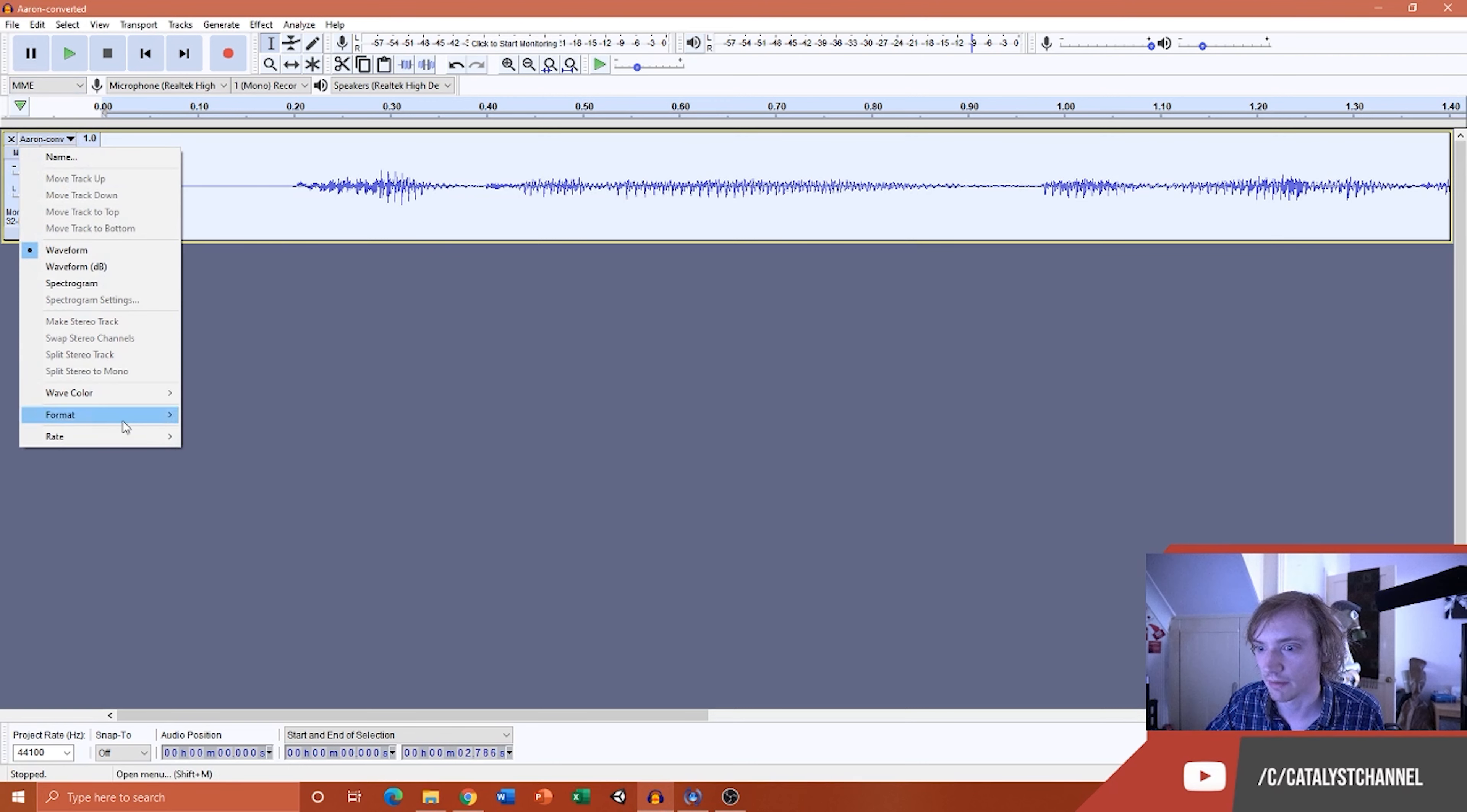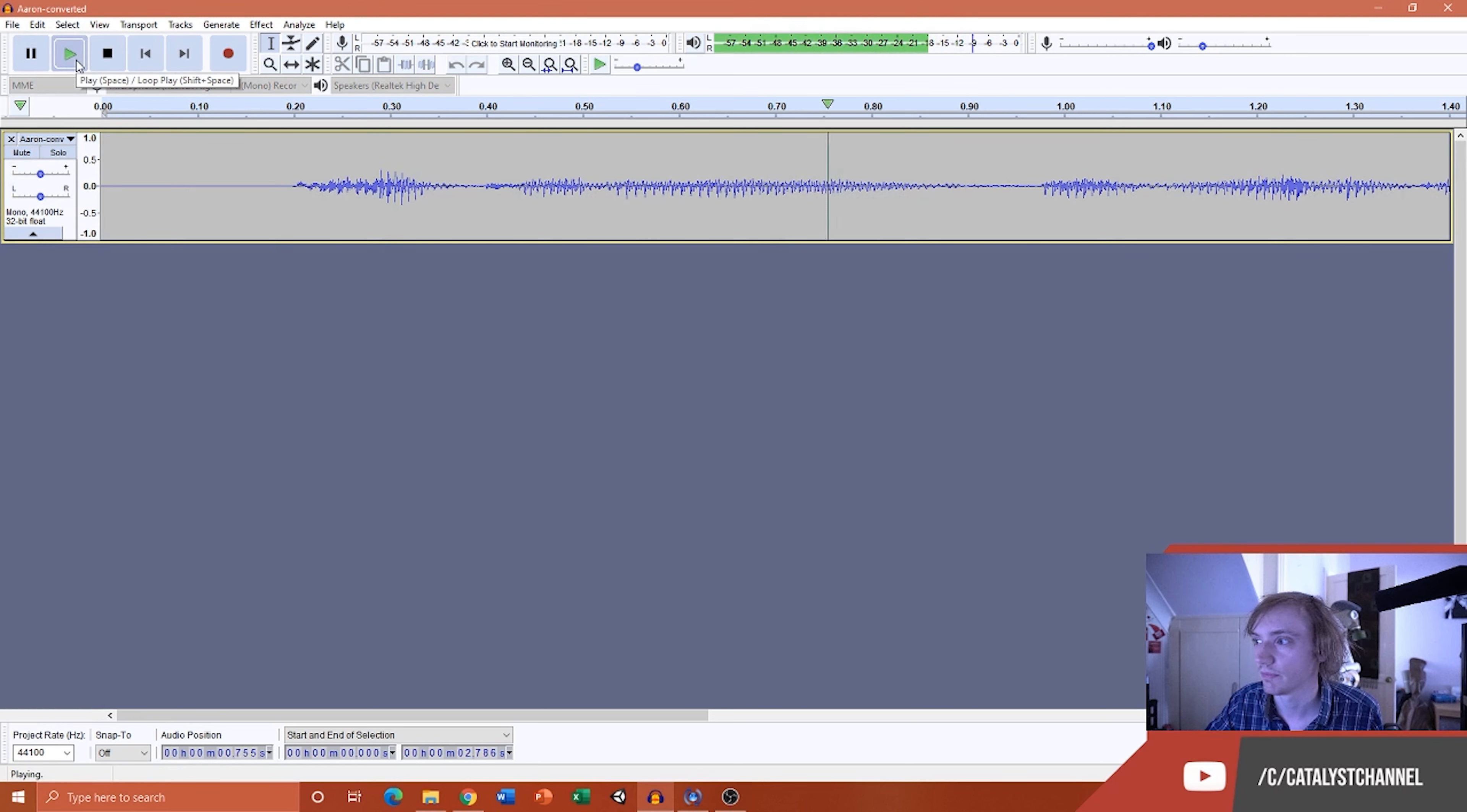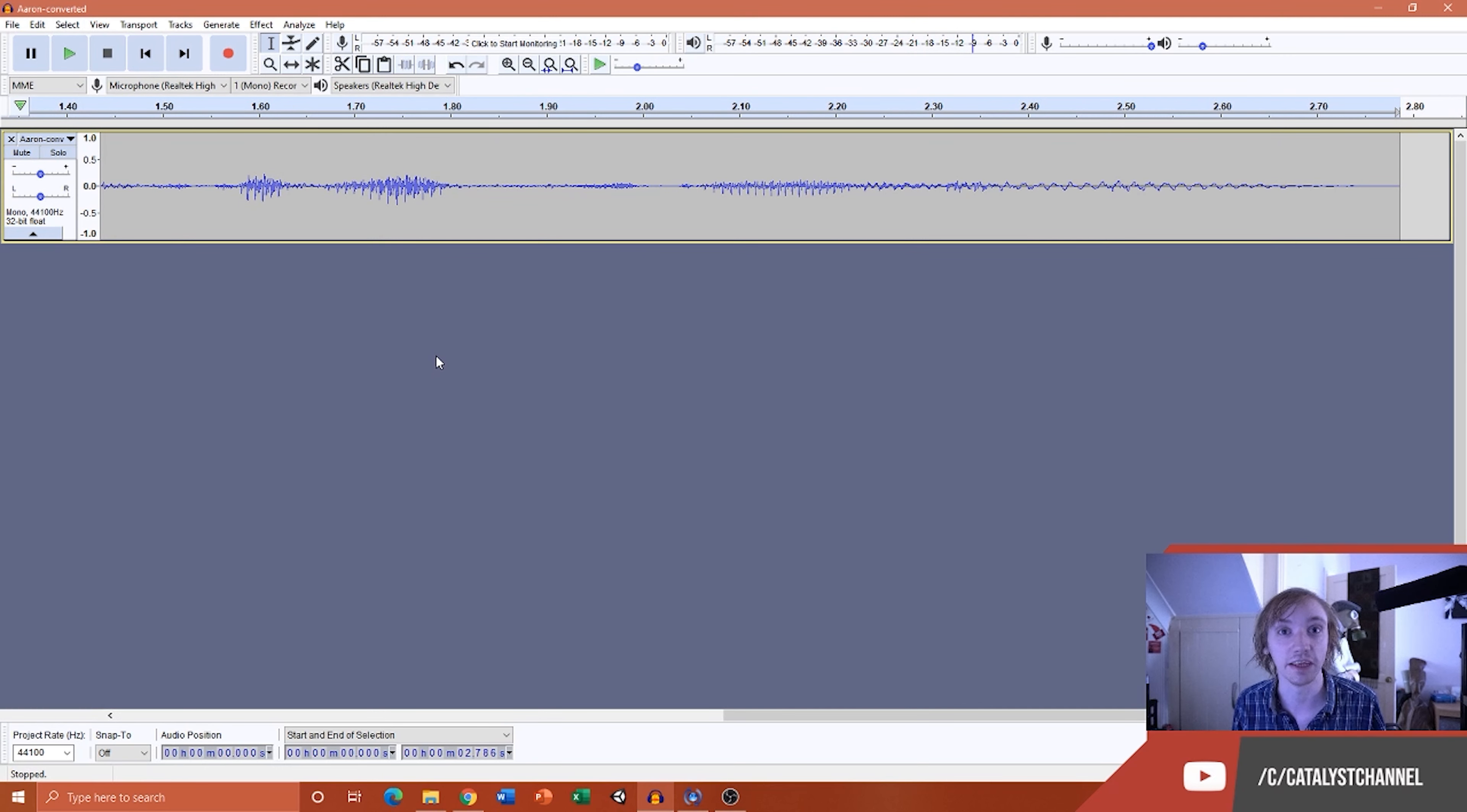I'll just make sure that my rate is still 44.1, which it is, and I hit play now. I'll tutor you if you ever want to get together after school or something. You'll now notice that the actual audio clip sounds like it used to.